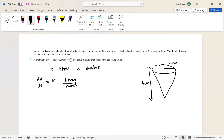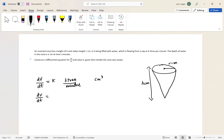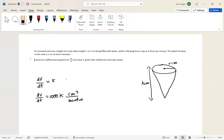Before we move on, I'm going to change the units because the rest of the question is in centimeters. One liter is the same as 1000 centimeters cubed, so I'm going to change it: dV/dt equals 1000k centimeters cubed per minute.